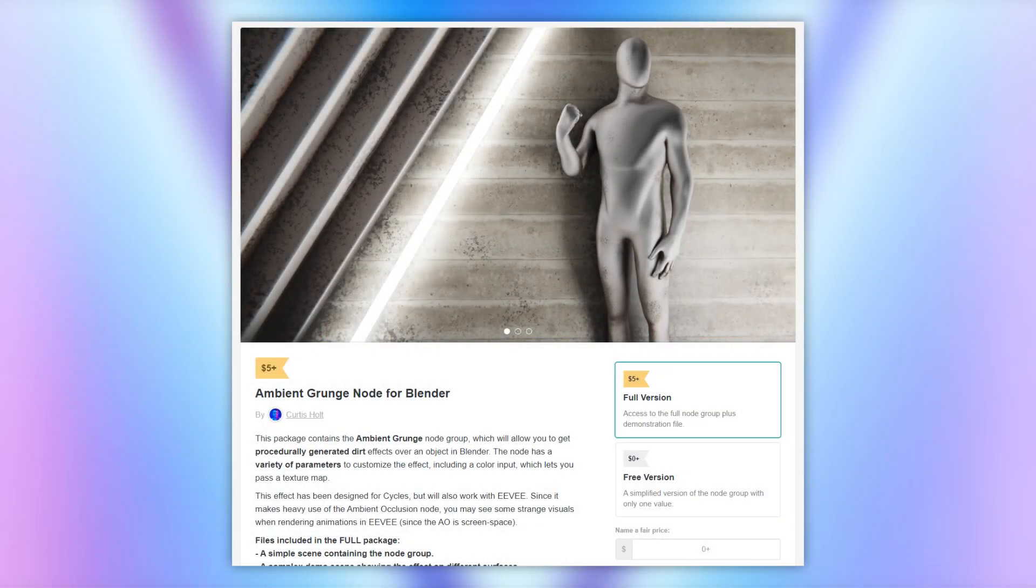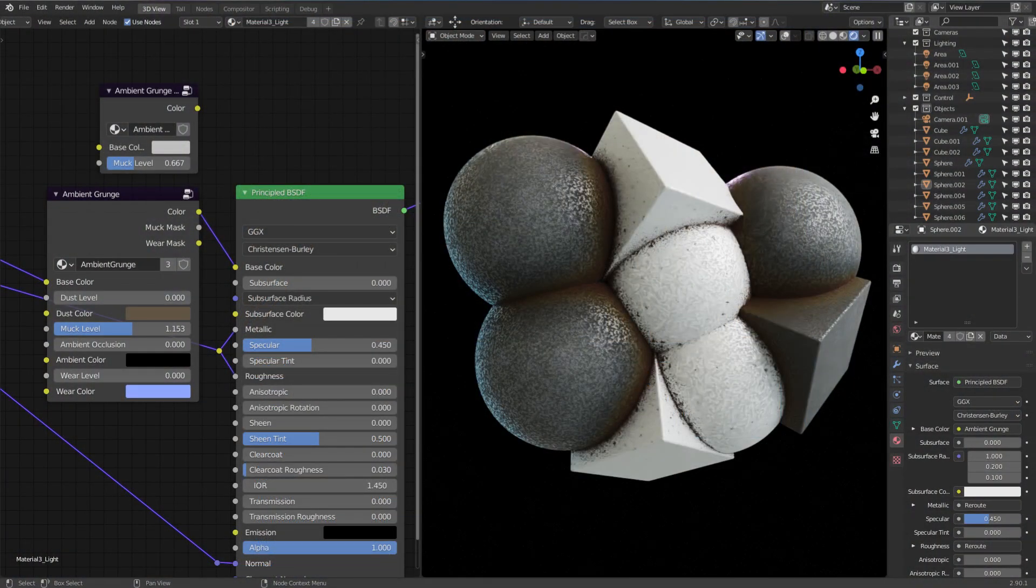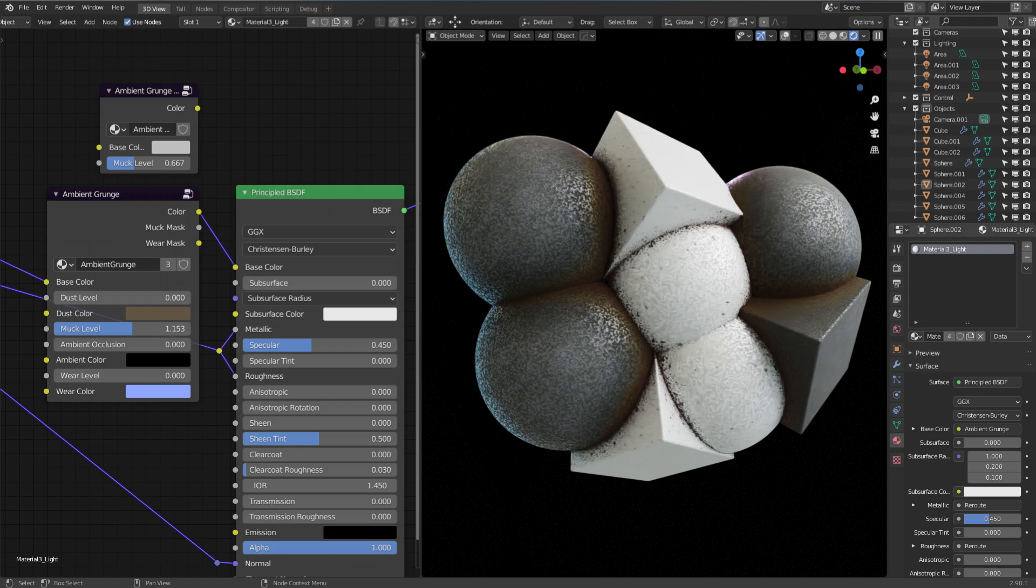Along with that, there's also been some nice updates to the paid version, and I want to take a minute to talk about the EasyBPY project. So to start this off, let's talk about what's changed with the paid version of the Ambient Grunge node.